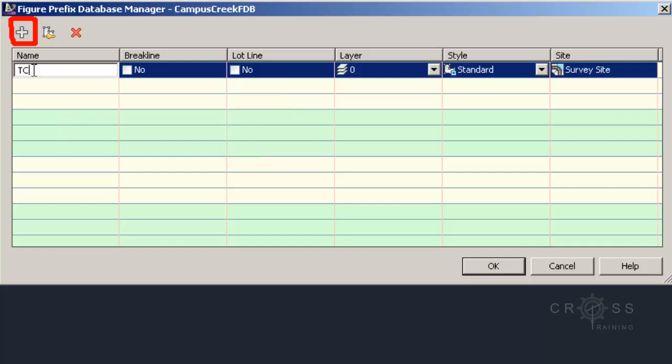And the reason why it's going to do that is because I didn't specify a 1, a 2, or a 3 after it. So it's going to treat this as kind of like a wild card. So anything with the letters TC in it, it's going to group up together and connect it together here.